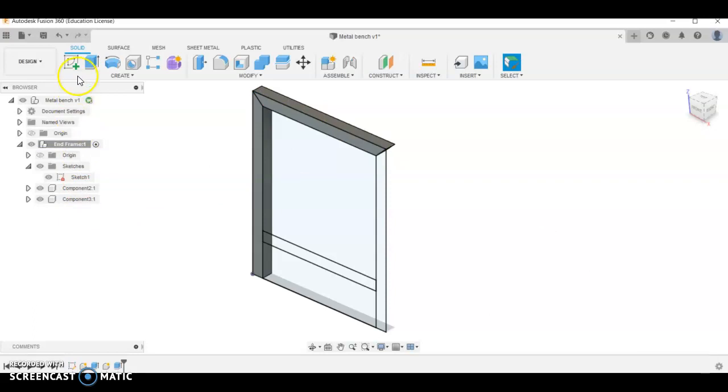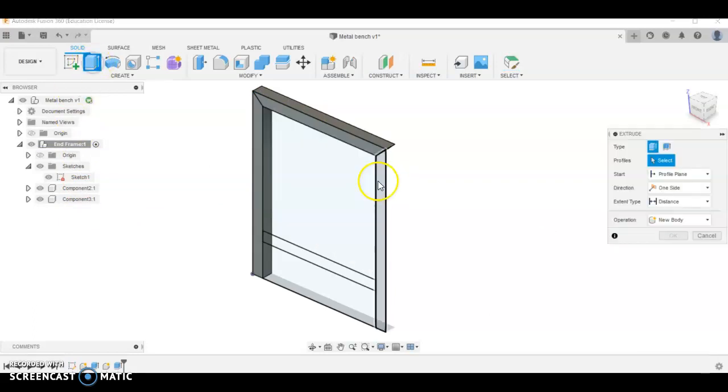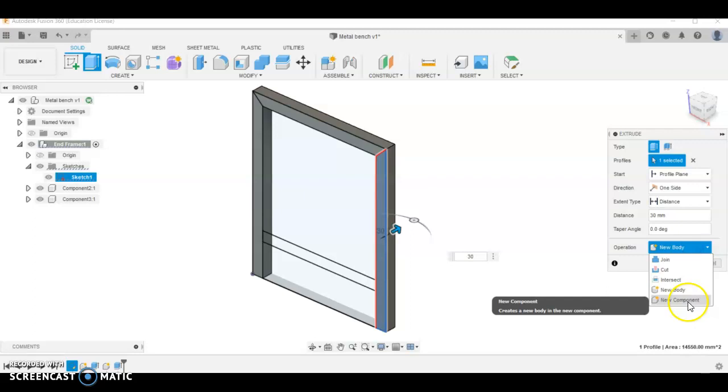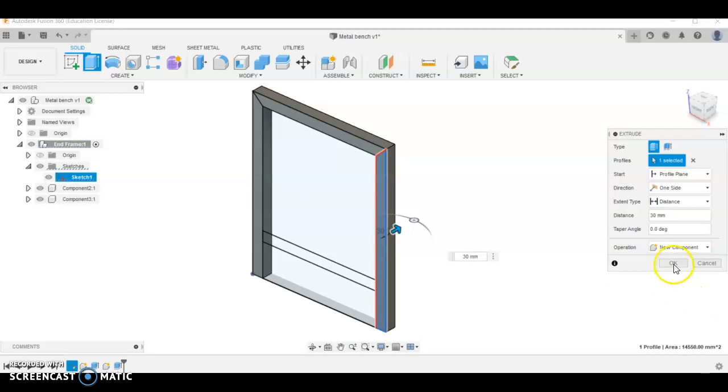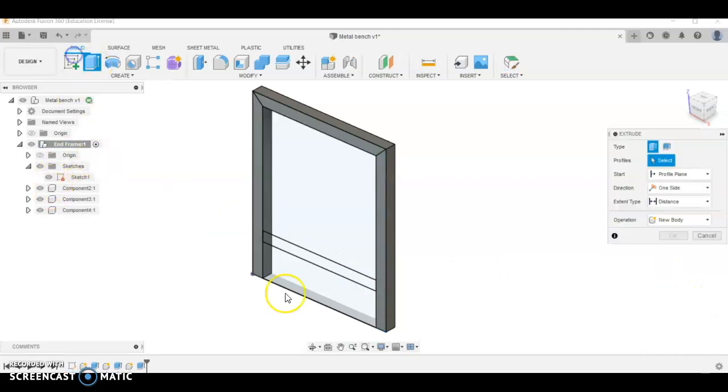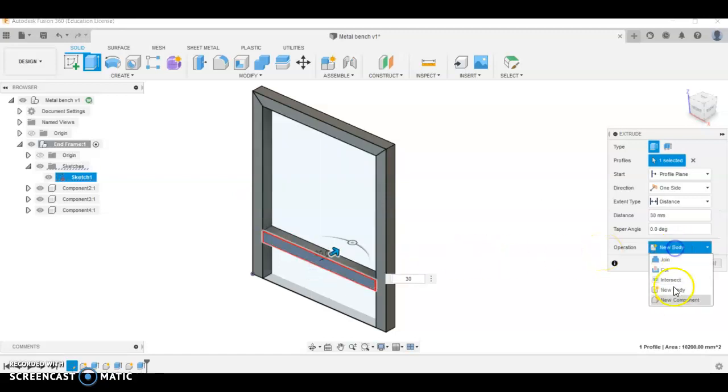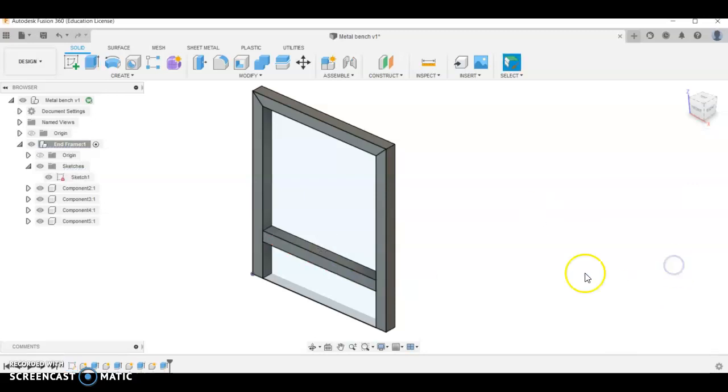And we're going to go again, click 30 first and then go new component, not new body, new component, that's important. And we're going to go again, 30, new component, and OK. Now we've got all those components together and that's our end frame, super easy.